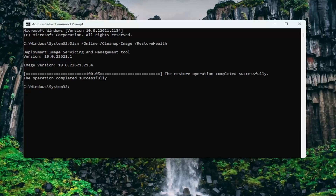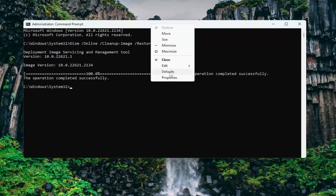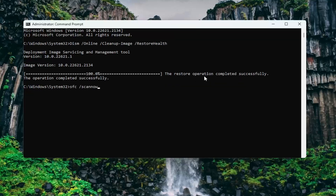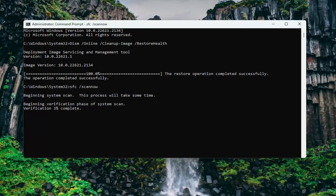Once that has concluded, go ahead and copy the second command from the description of my video — it's the System File Checker utility. Then again, go up to the top bar of the Command Prompt window, right click on it, select Edit and paste that in, and hit Enter. Give this a couple minutes to run; it typically takes a little bit longer than the other scan, so just please be patient.